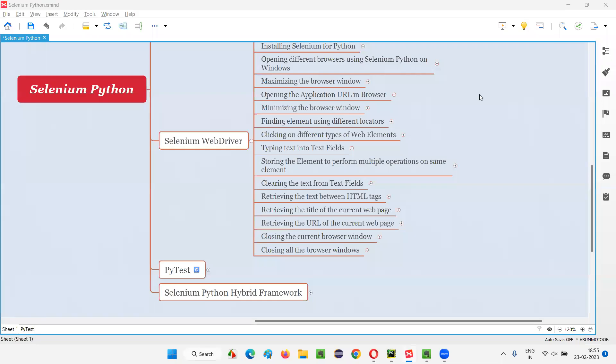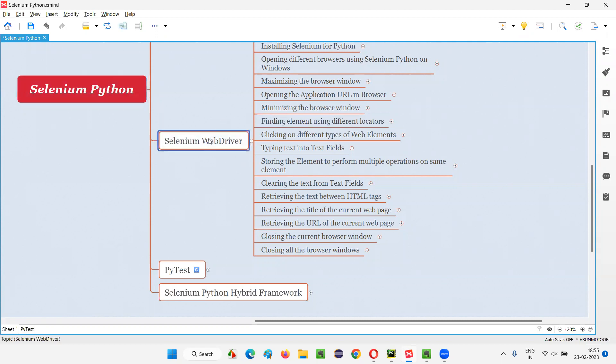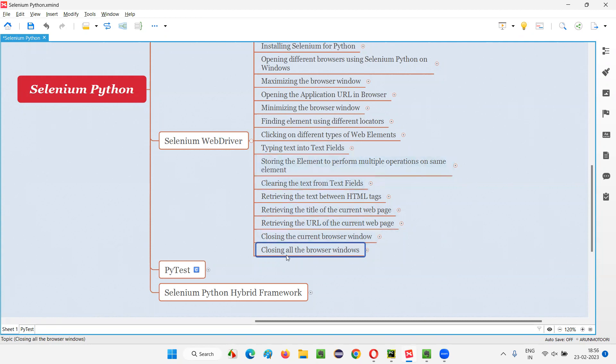Hello all, welcome to Selenium Python training series. In this session, as part of Selenium WebDriver, I am going to practically demonstrate how to close all the browser windows. In Selenium Python, we have a command to close all the browser windows at a go. It may be current window or child window—doesn't matter. All the browser windows which are opened at that time can be closed at a go.